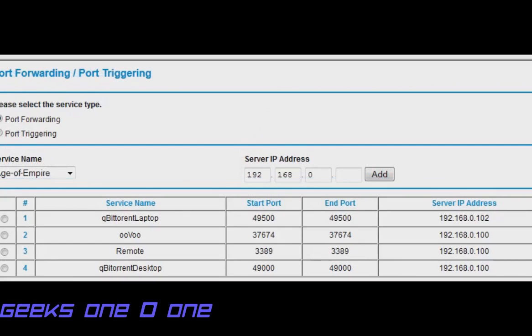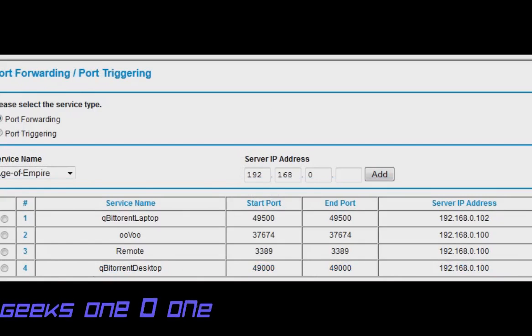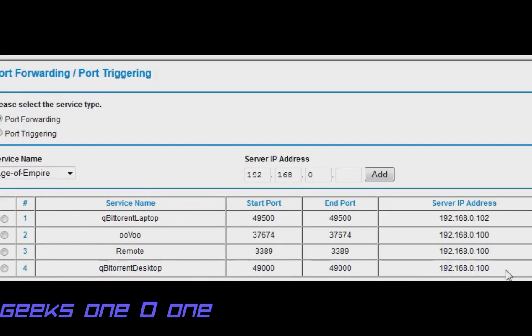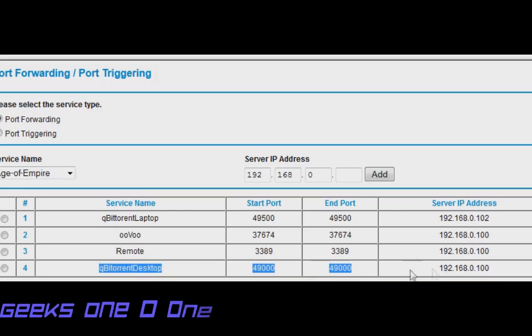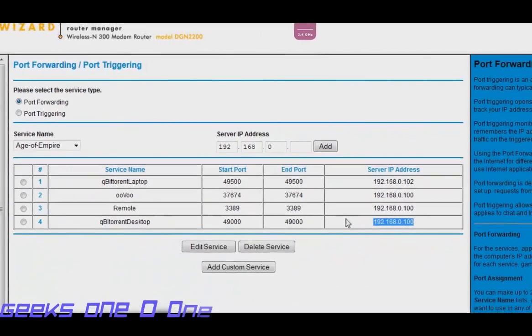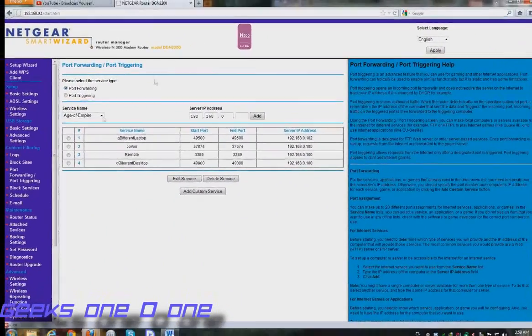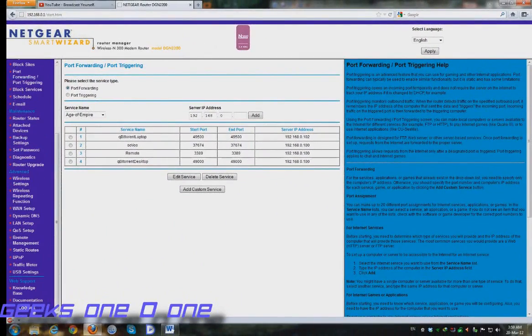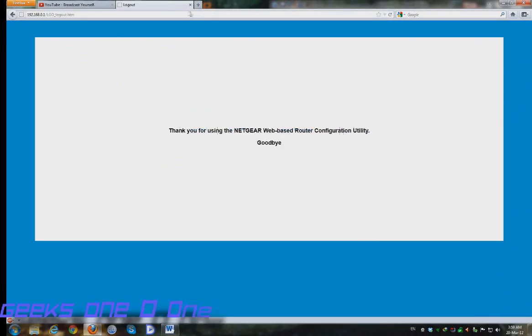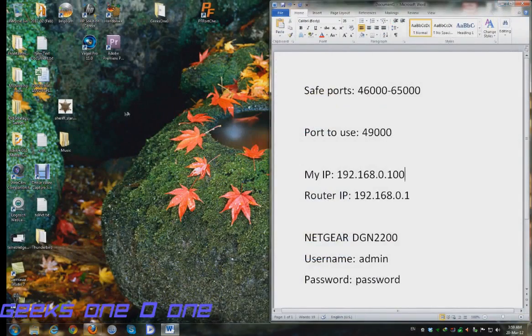Basically after this process you are good to go. As you can see I don't have any errors. I got back to my previous page and it says that I am using 49000 port for this service on this IP. In order to check if this actually works, let's log out and minimize or close your browser whatever you want.